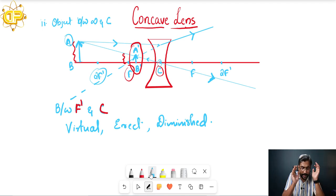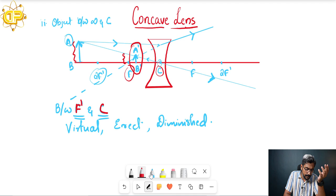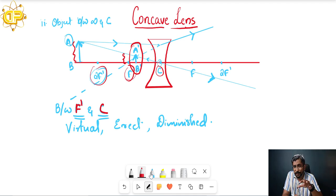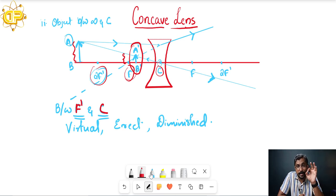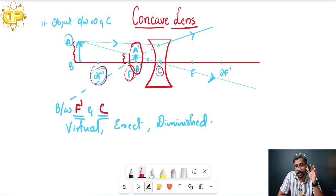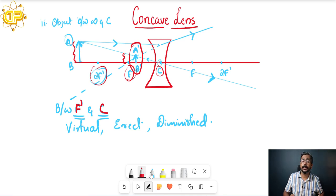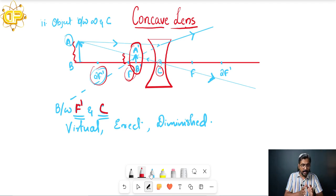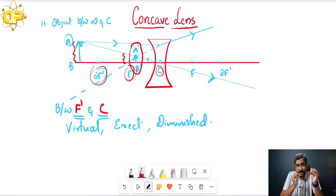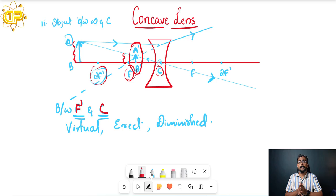Wherever you keep the object between infinity and C, you will definitely get the image between f dash and C. Try it yourself by keeping the object at 2f dash, between 2f dash and f dash, and so on — that is your homework. You will see the image comes closer and closer to the optical center. These are the two cases for concave lens, and it is very simple — if you have studied image formation for mirrors, you will find no difficulty here.